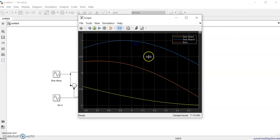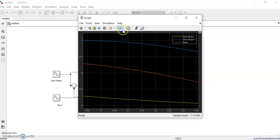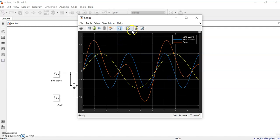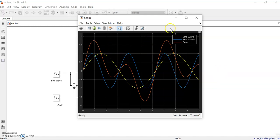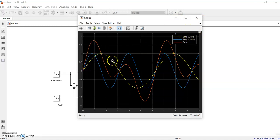If we reduce the step size to say 0.001 and apply it, then run — you can see it's a much smoother sine wave now. When you decrease the step size, more points are computed, so memory usage increases and running speed decreases. In small, simple models this won't affect much, but we have to set it according to our requirement.